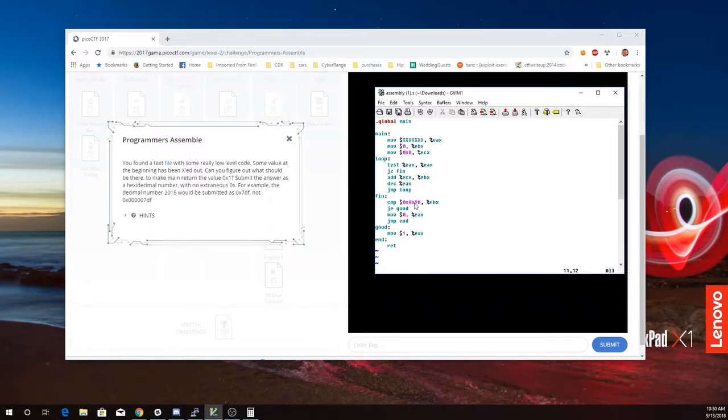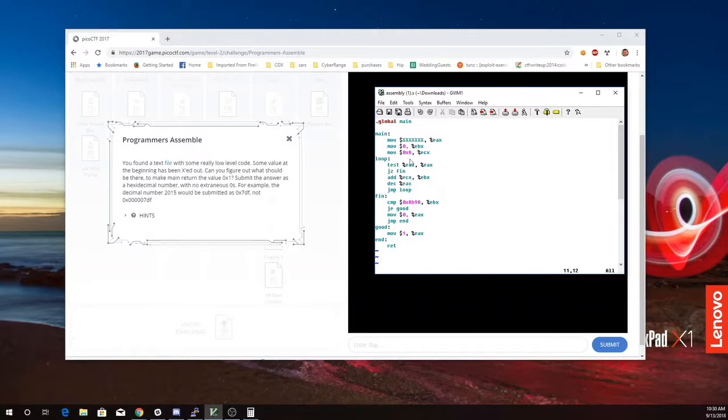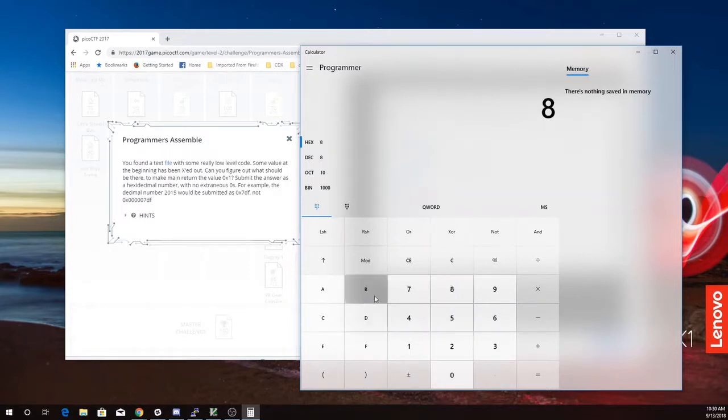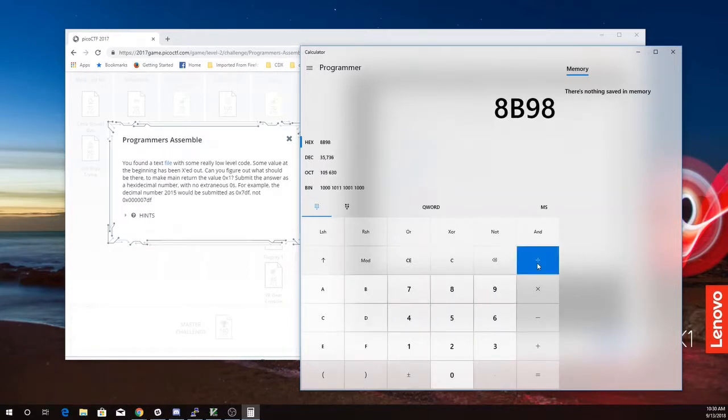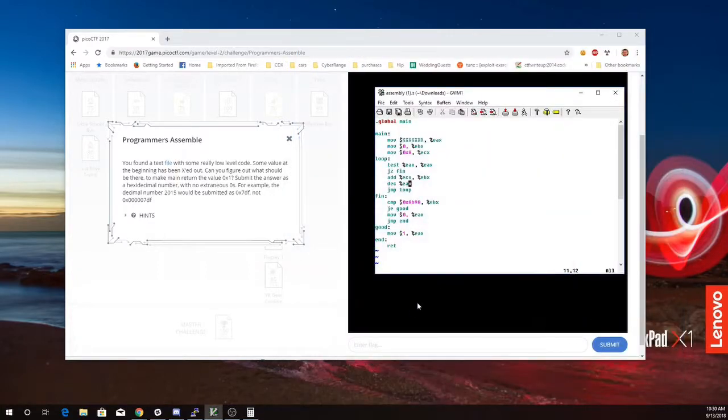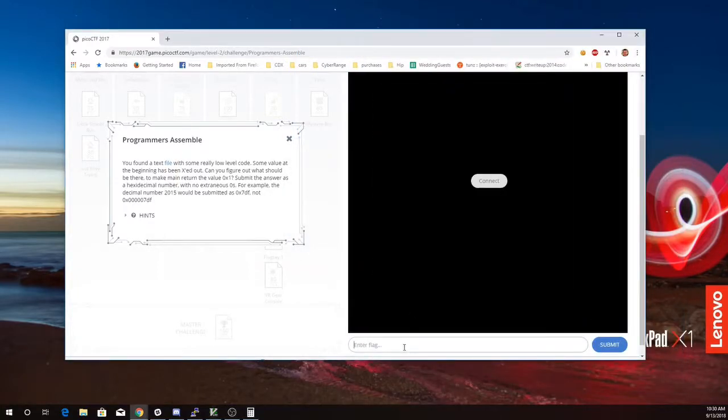Okay, so I want 8B98. I'm adding 8 every time to that. So it looks like I just need to divide 8B98 by 8. So I'll get on my calculator 8B98 divided by 8. It's going to be 1173 in hex, so 0x1173.